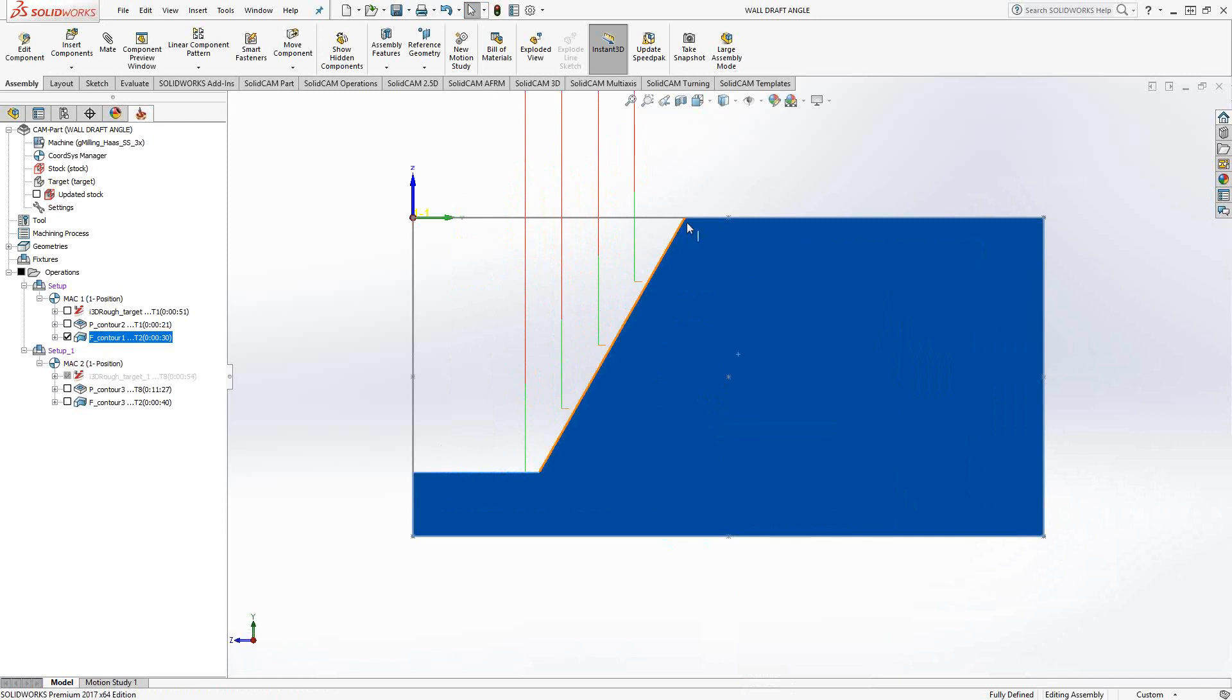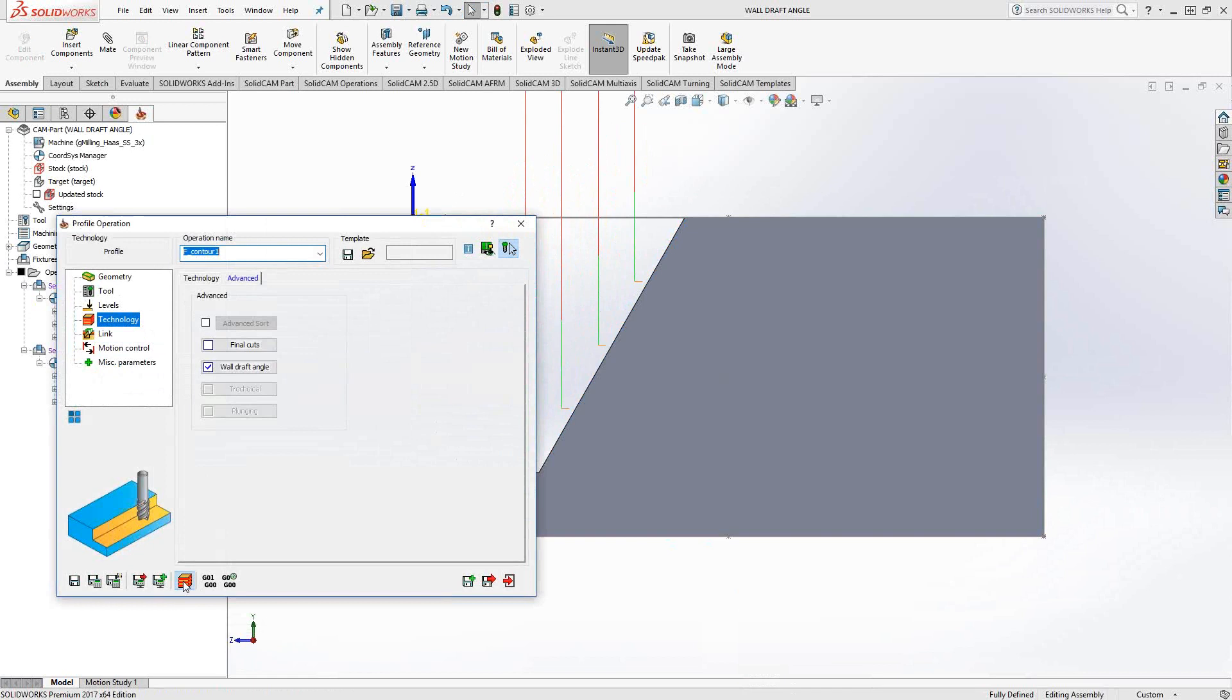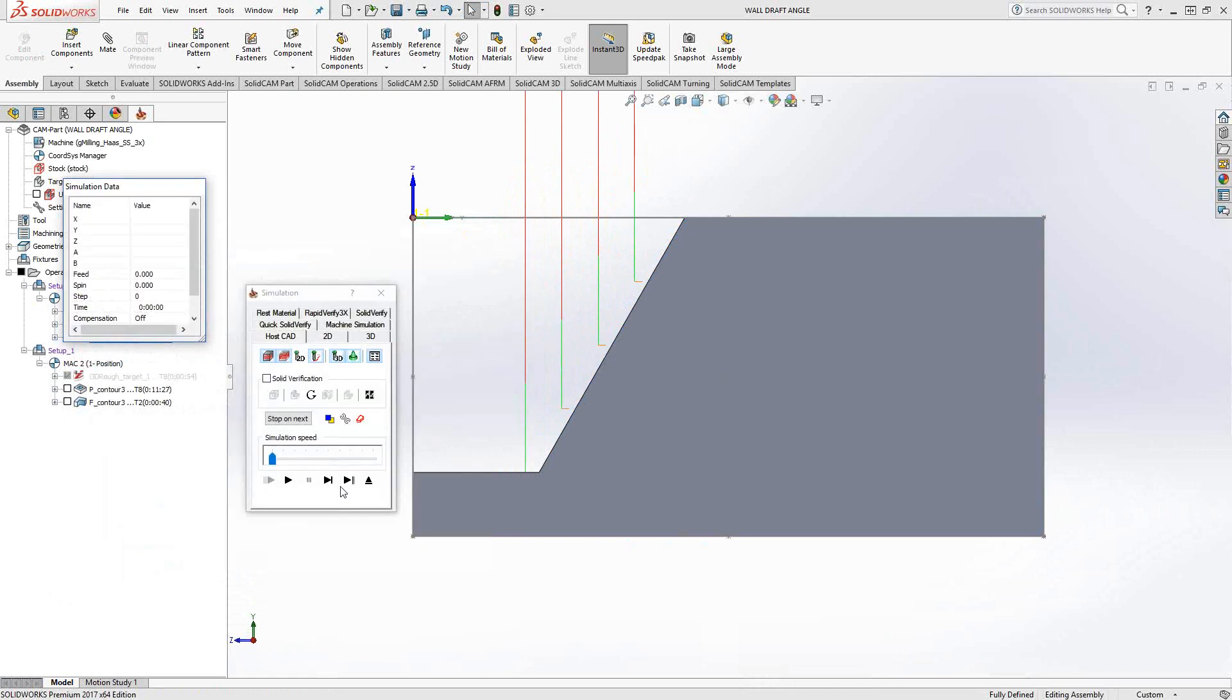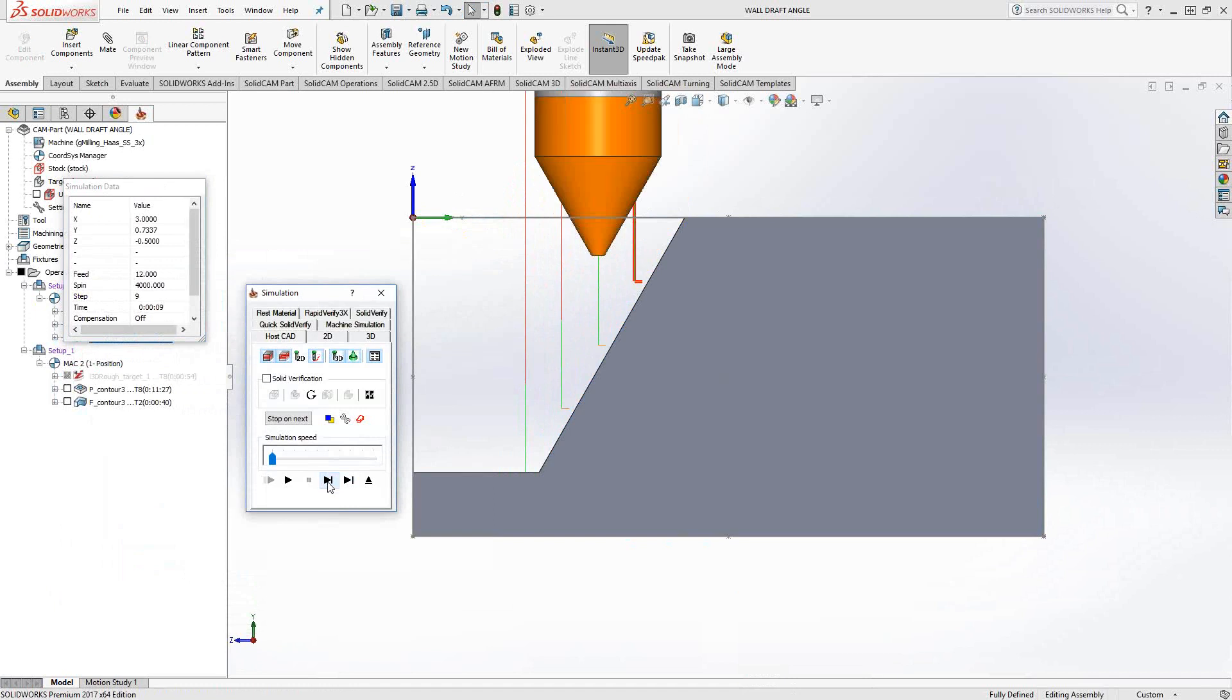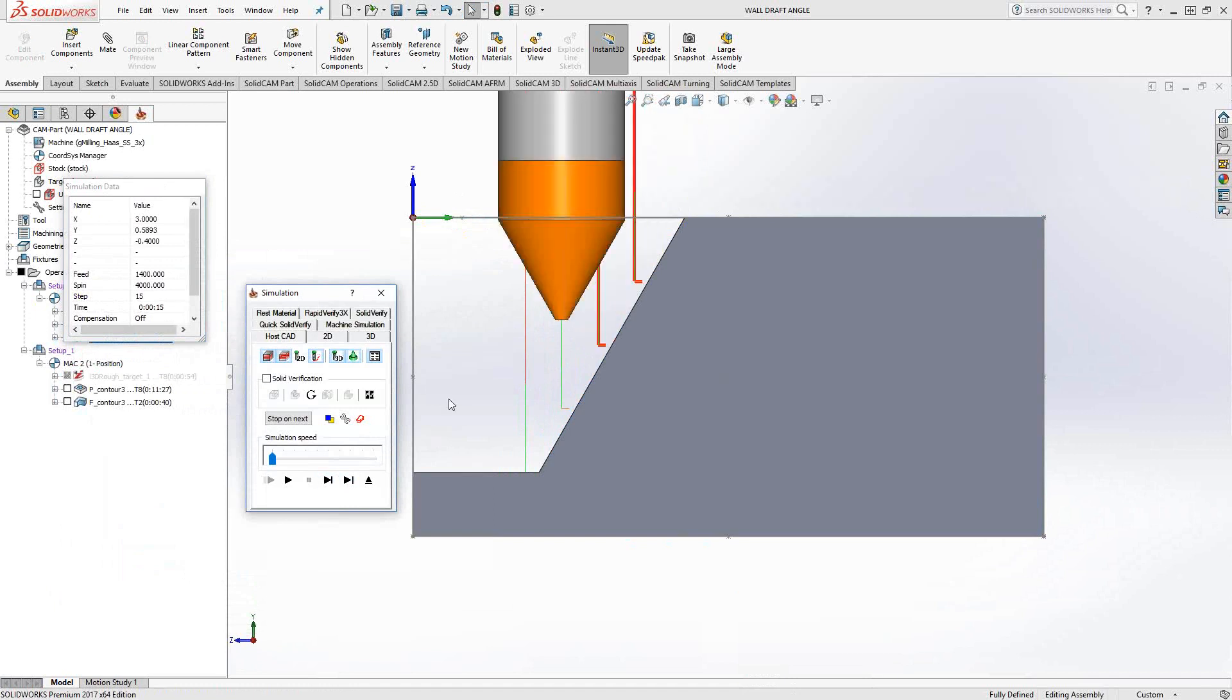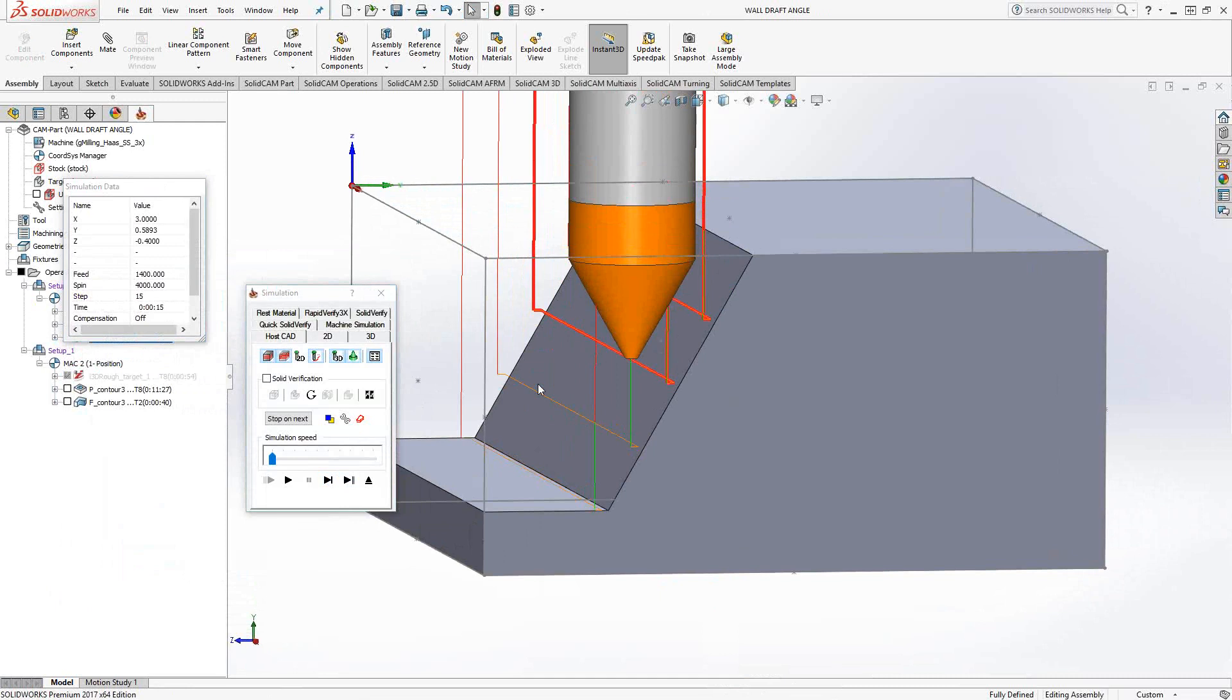If I just do a quick host CAM on that, we can see exactly what that does. The tool comes down, goes along that wall, retracts, repositions, and again, following that wall. So there's nothing here in terms of recognition. What it is, is it's kind of a 2.5D toolpath approximating a 3D toolpath. We're adding a draft angle to that single line.